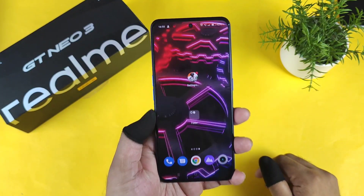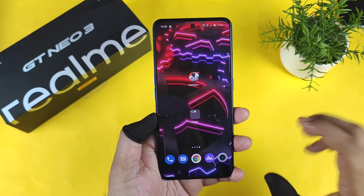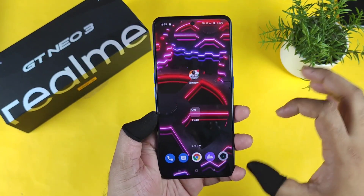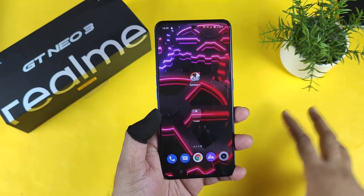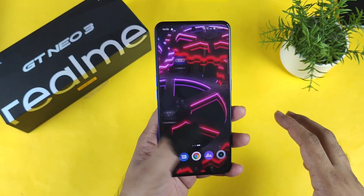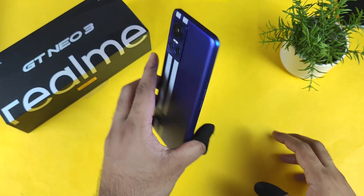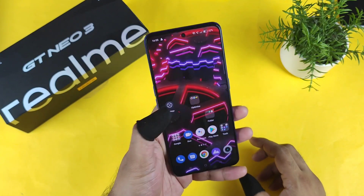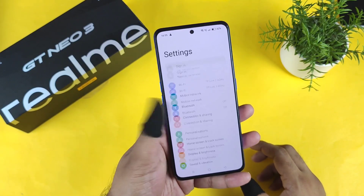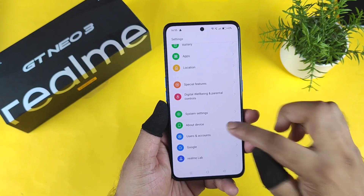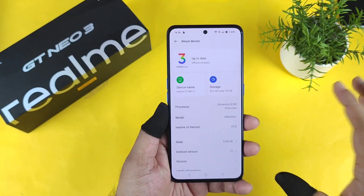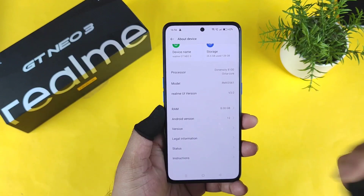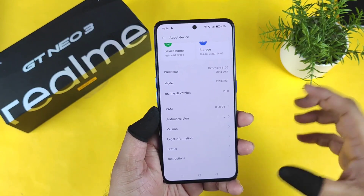Hi friends, welcome back to my channel Sightaker. In this video I am going to show you what is the default BGMI mobile game graphics settings in the Realme GT Neo 3 device with the Dimensity 8100 chipset. This is my first phone which I am trying to use with the Dimensity 8100 chipset.